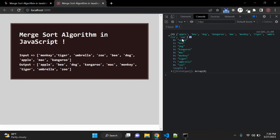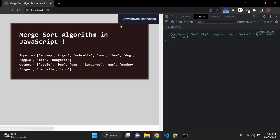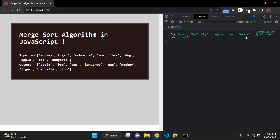Now we have our sorted array: A, B, D, K, M, M, T, U and Z. The original array was M, A, C, M, O, N, K, U, I — and this is correct alphabetical order.